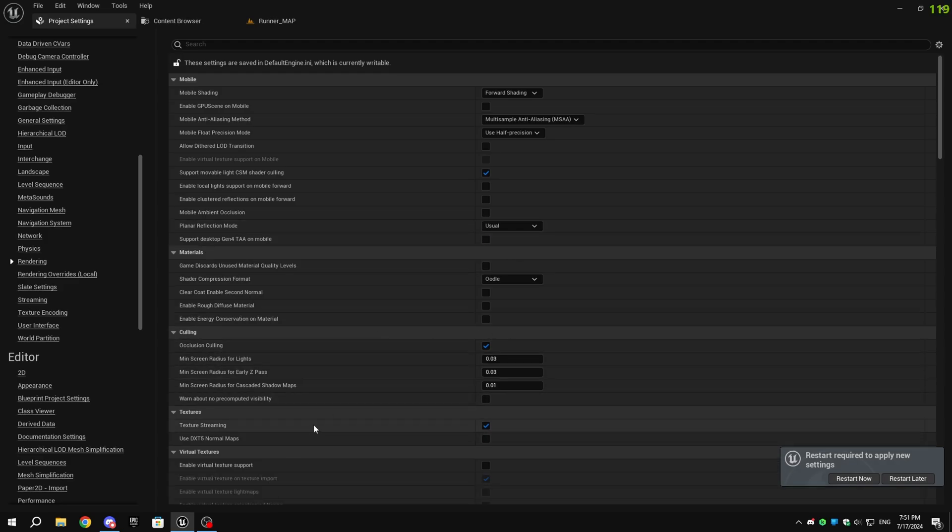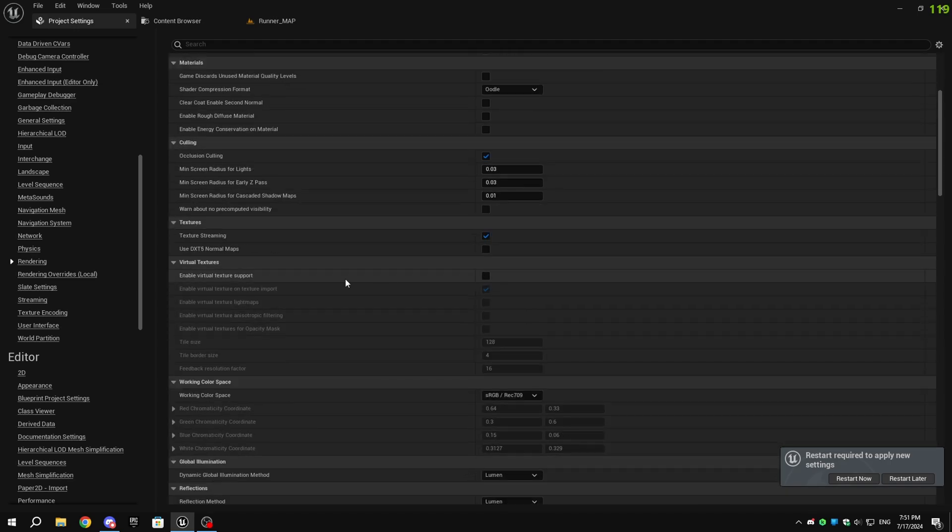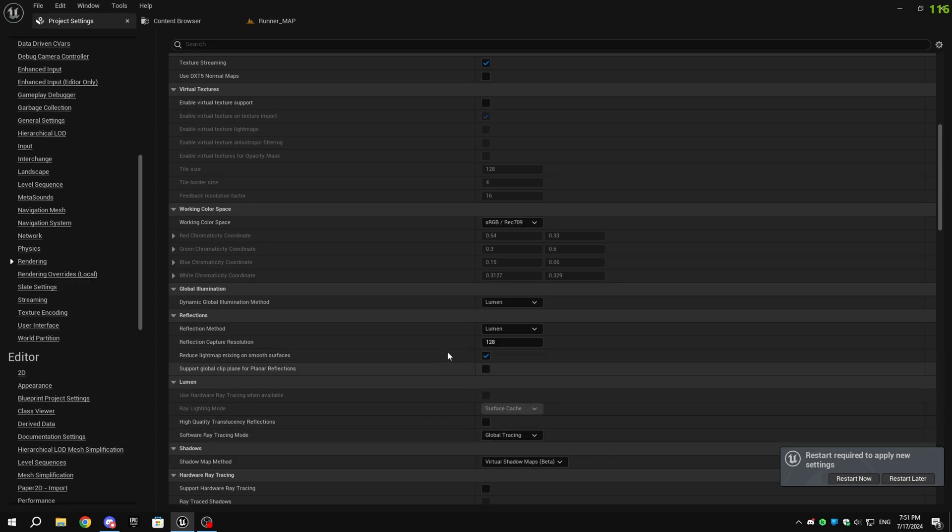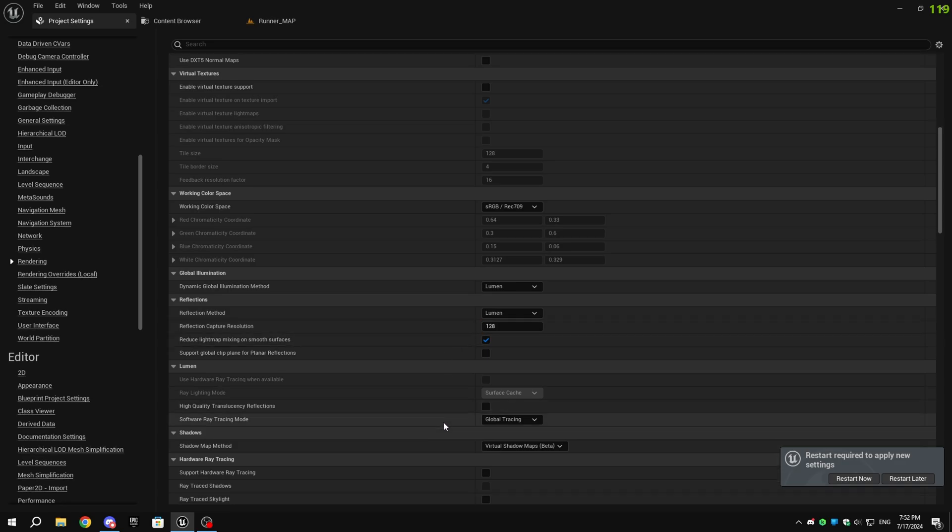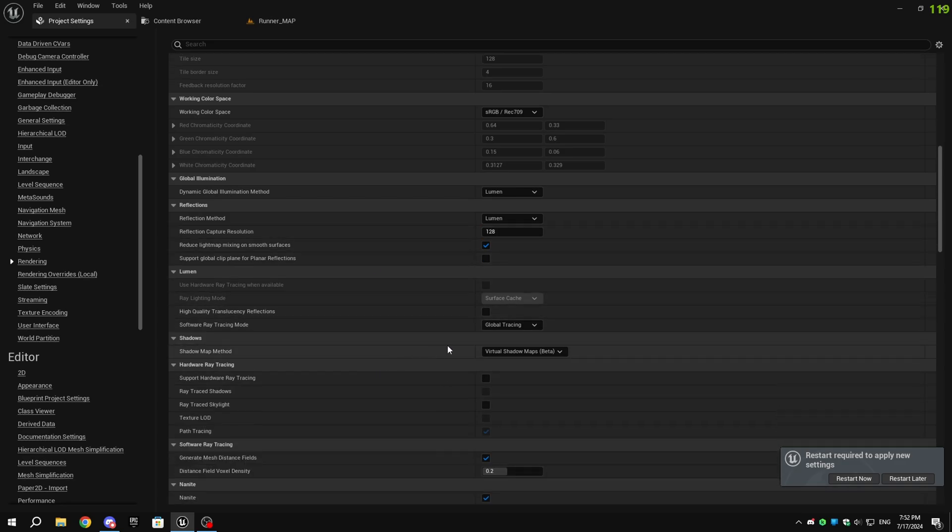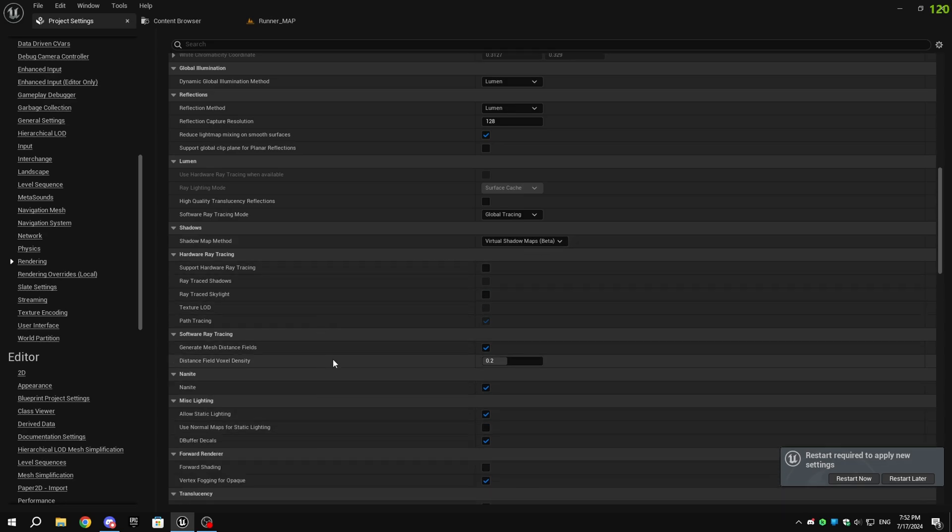You can enable virtual textures for mobile, but I don't really recommend it. Reduce the reflection capture resolution to 64. The global illumination and reflection method can be anything, as it doesn't matter when packaging to mobile. It will only use forward shading or deferred shading. Same with Nanite, mobiles don't support Nanite.